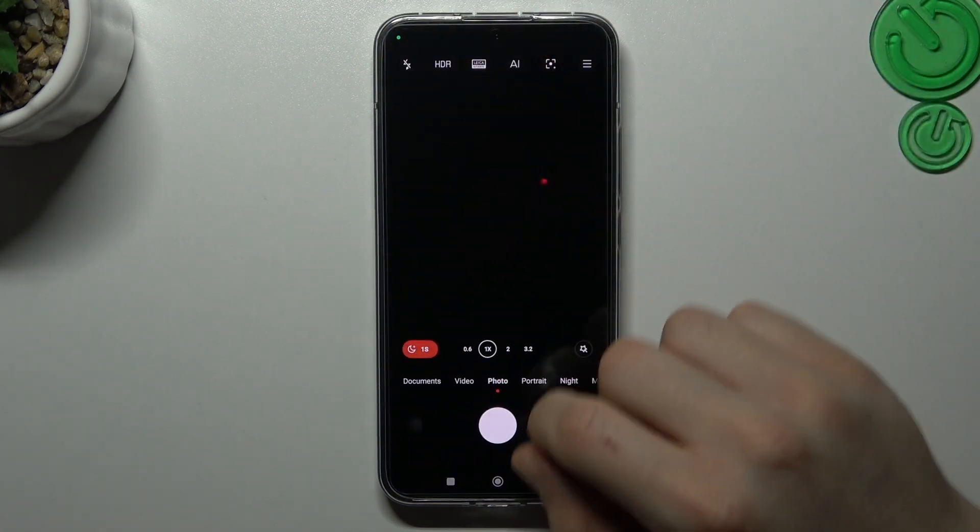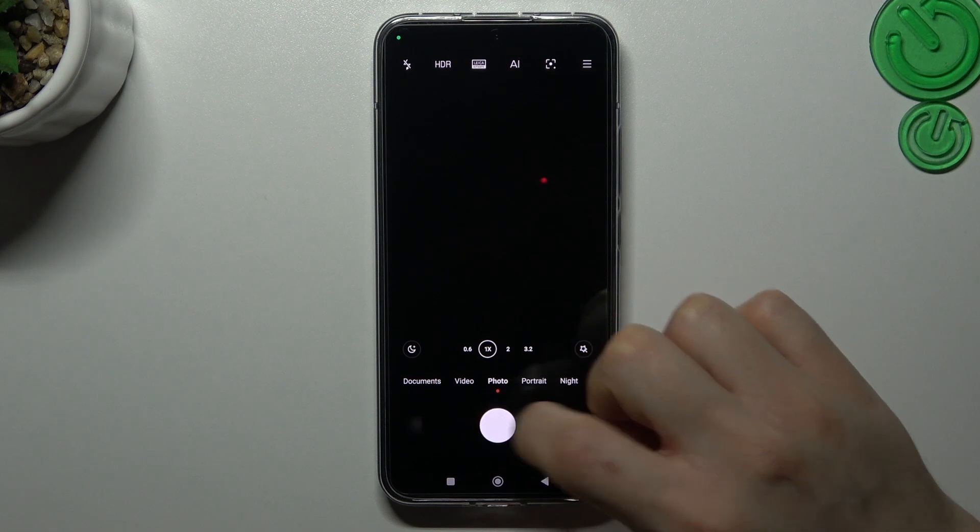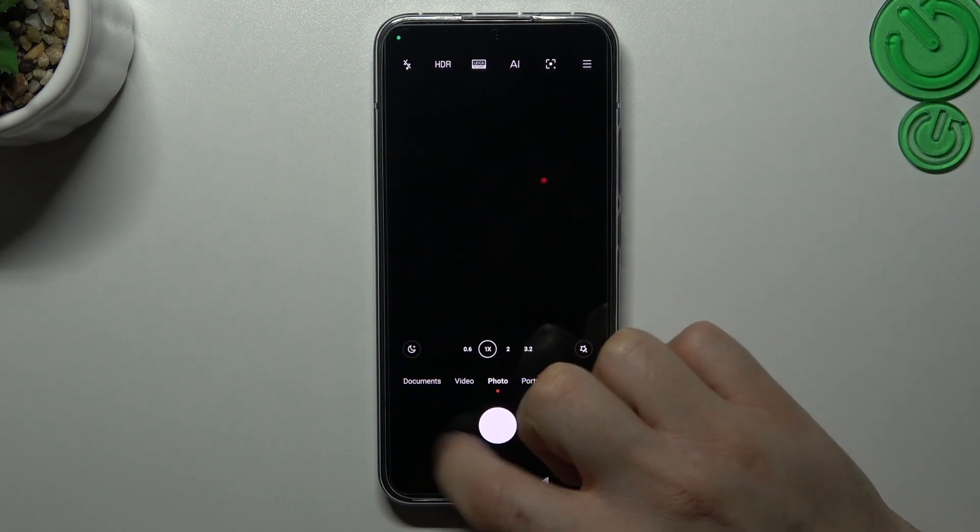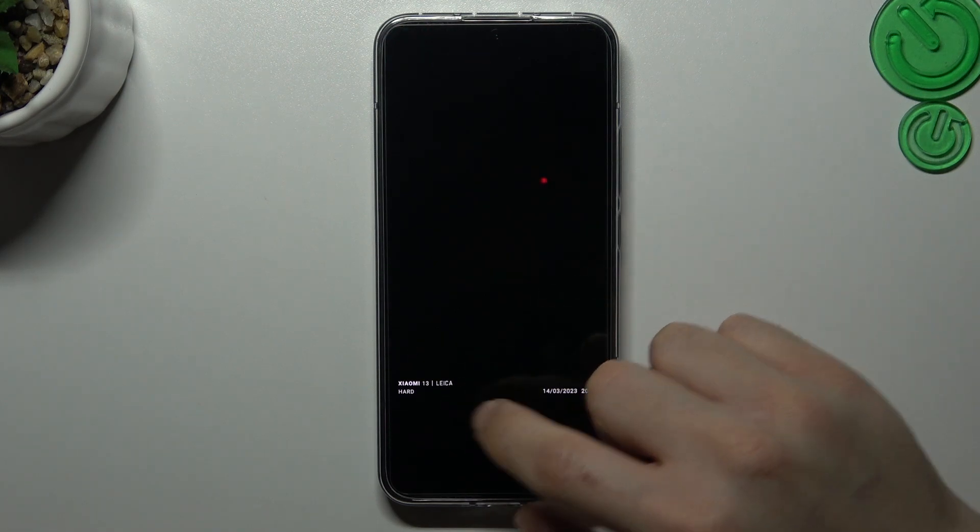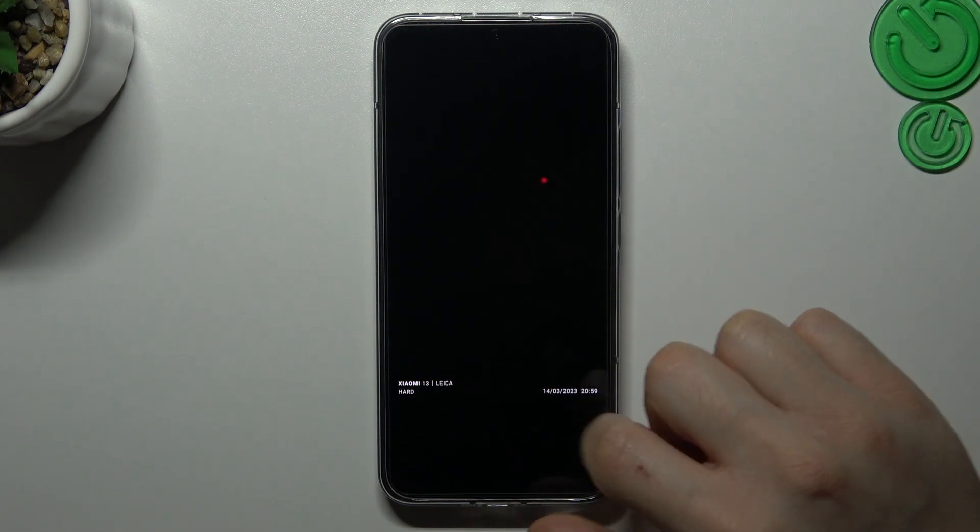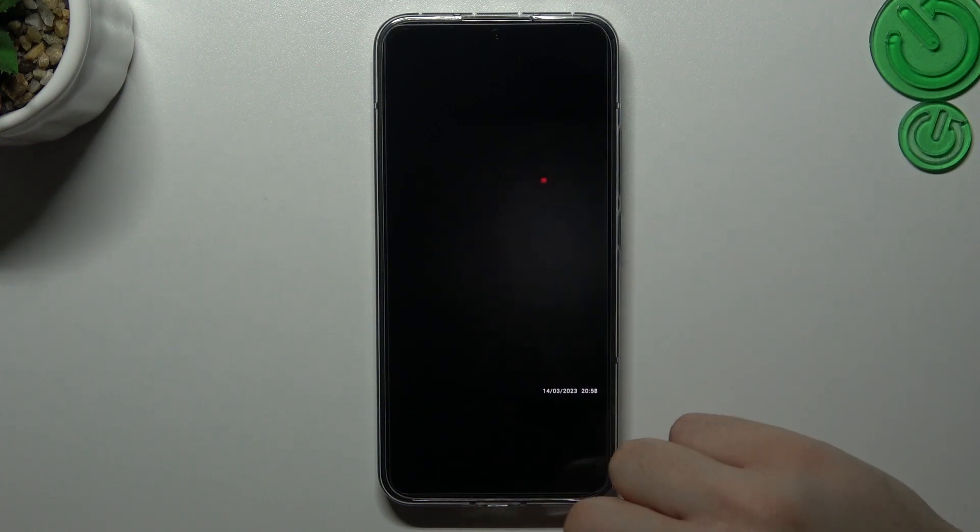Now, if you go back to the camera and take a photo, the customized watermark should appear in the corners. This is our watermark and this is the default one.